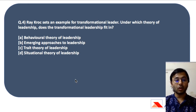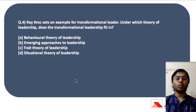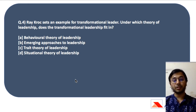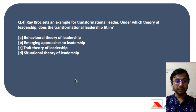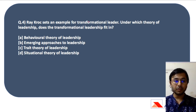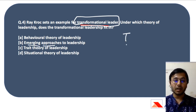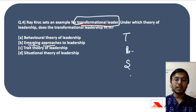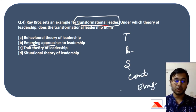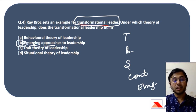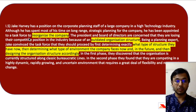The fourth question is: Ray Croc sets an example for transformational leadership — under which theory of leadership does transformational leadership fit? The options are behavioral, emerging approaches, trait theory, or situational theory. Transformational leadership is part of emerging theories on leadership. The progression goes: oldest are trait theories, then behavioral theories, then situational, then contingency theories, and now emerging approaches to leadership. Transformational leadership is the latest, so the answer is emerging approaches.